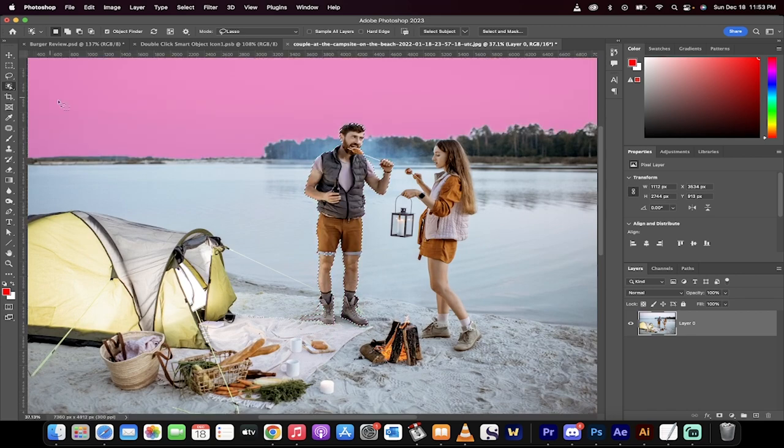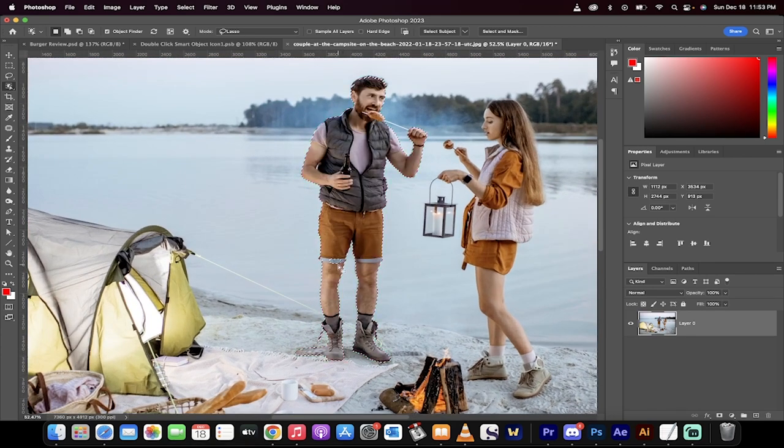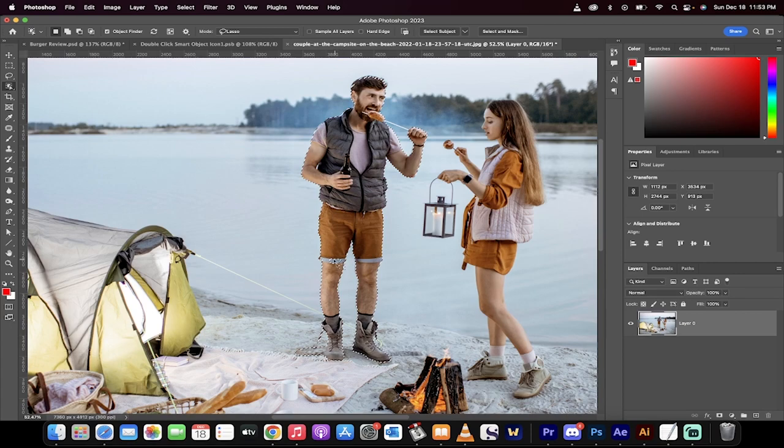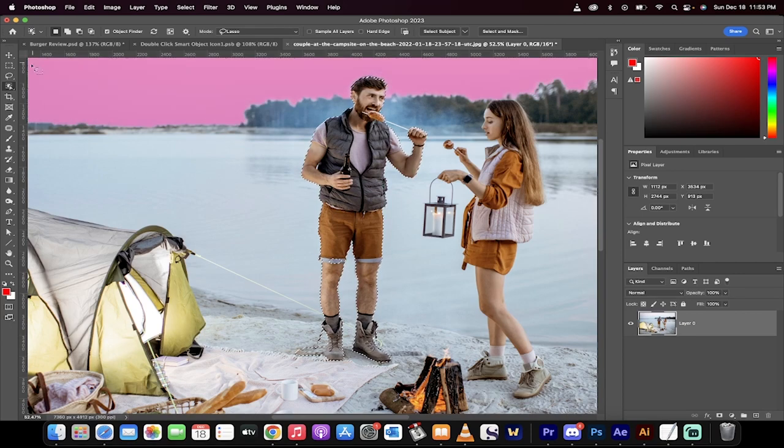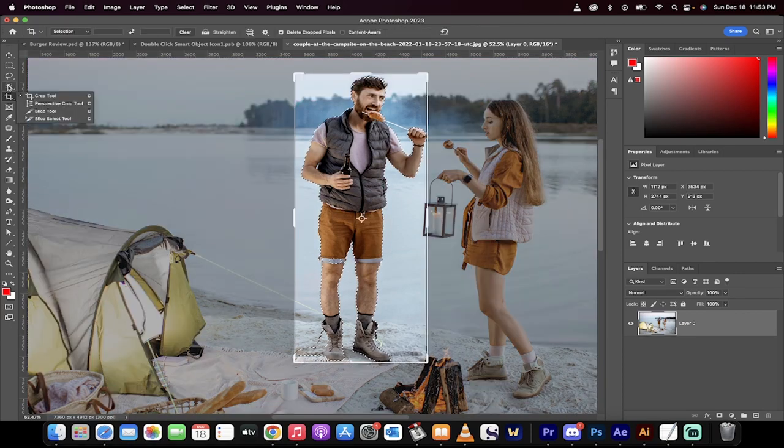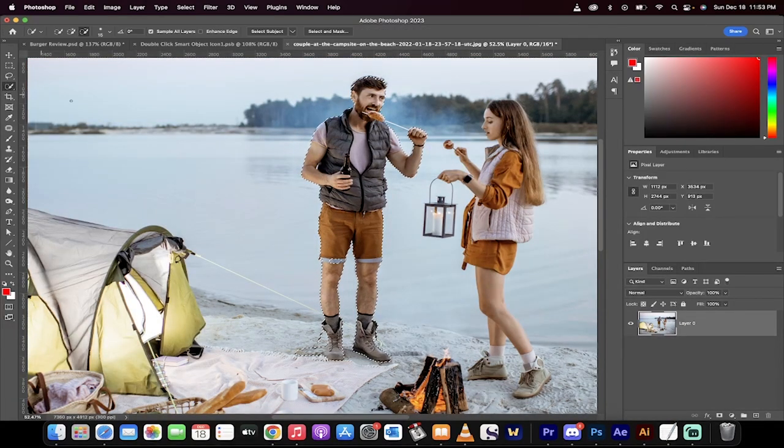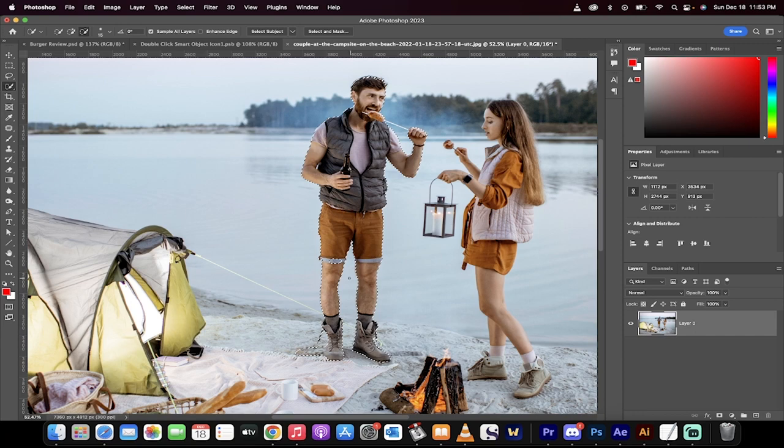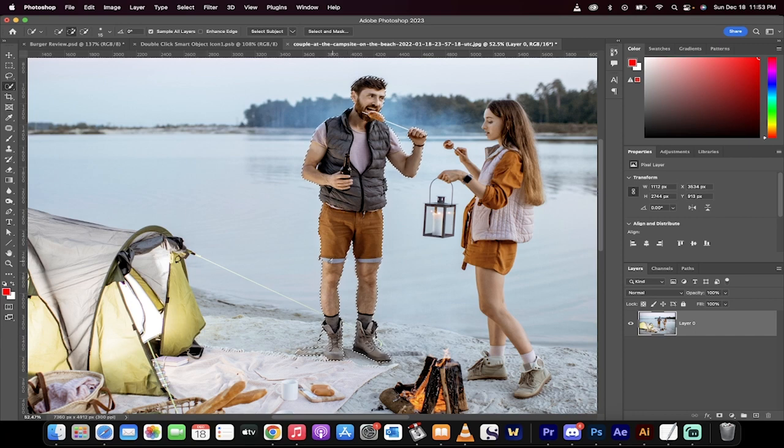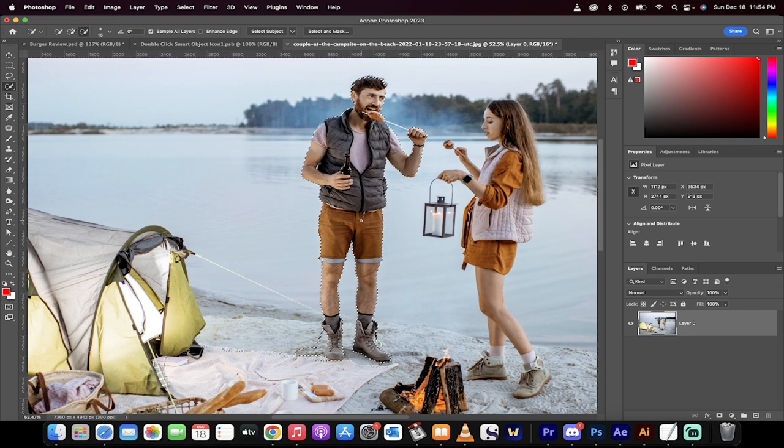All right, good stuff. It has done a great selection. However, it missed a patch on his leg. So I'm going to switch back and grab the quick selection tool. I'm going to hold down the shift key and make sure there aren't any parts that were missed. Okay, that looks pretty good.